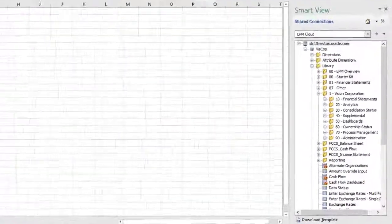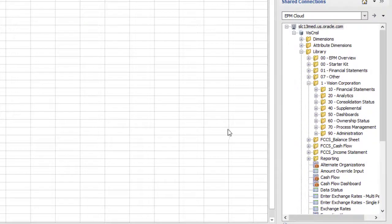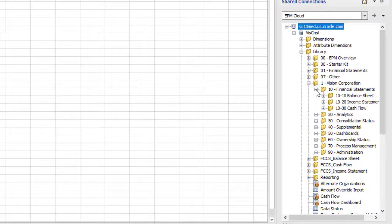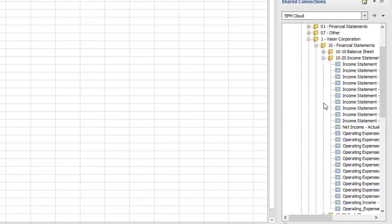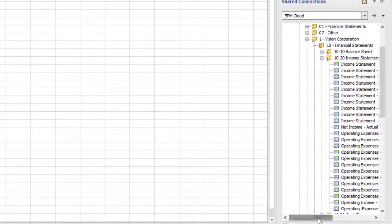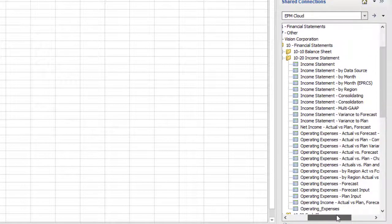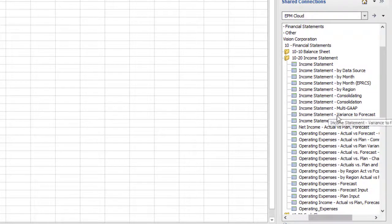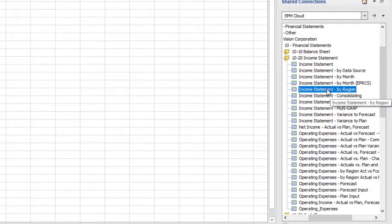After you install Smart View, you can access your data directly in Office applications. For example, you can open data forms directly in Excel. I'll open the Income by Region form.